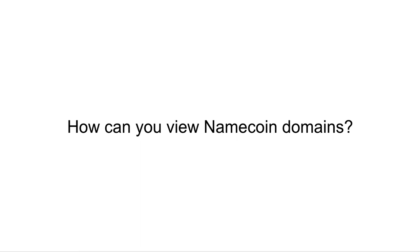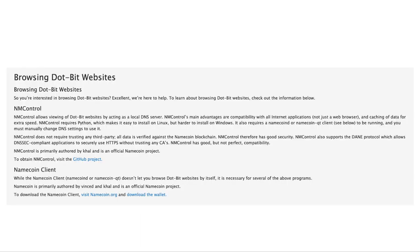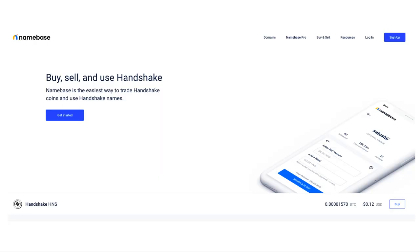How do you view Namecoin domains? Here's what's on their FAQ, but in short, you have to download special software to view them. One last thing I wanted to point out is that Namecoin never had something like Namebase, which is an easy-to-use interface to buy, sell, and use Handshake. Think of Namebase like Coinbase plus GoDaddy.